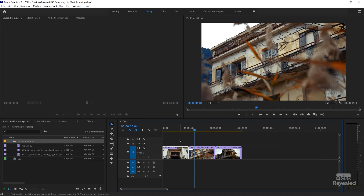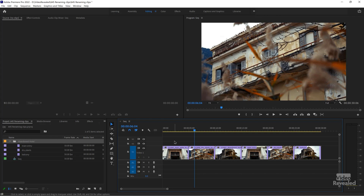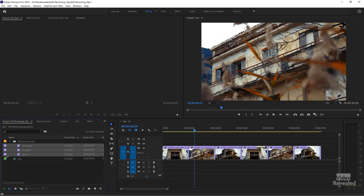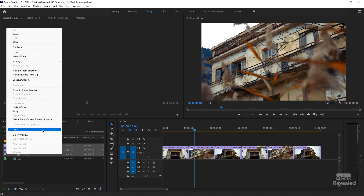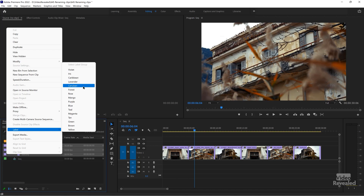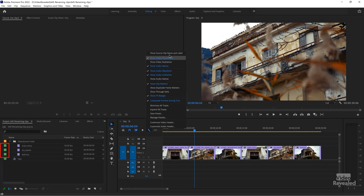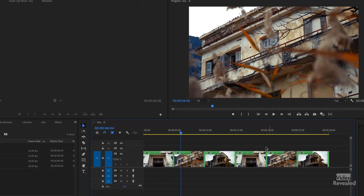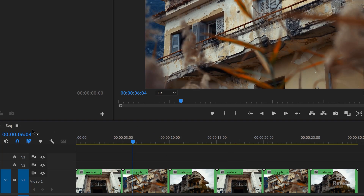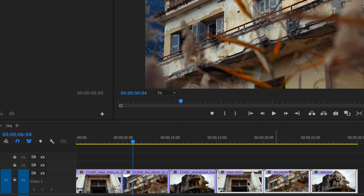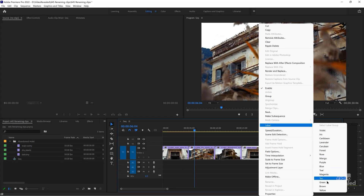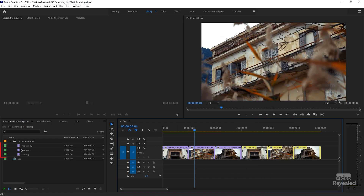You can also change labels. All of these are the typical color Adobe gives to video clips. If we go to Label, we can change this from violet to forest. Just like before, you don't see them show up here because labels are also part of that same setting. When I turn them on, they come on. If we turn this off and select these clips and change the label to yellow, they don't change over here — they're still green.